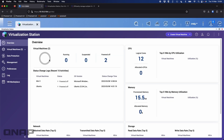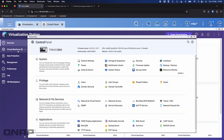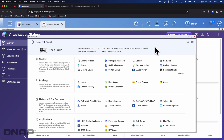On my NAS — the TVS-H1288X — I'm running QTS at the moment, but you can also run it on QUTS hero; it doesn't make a difference.